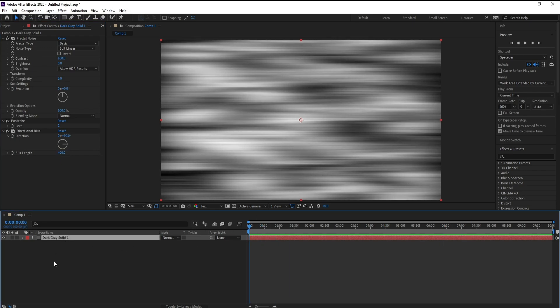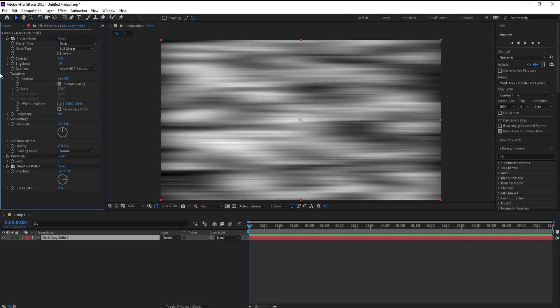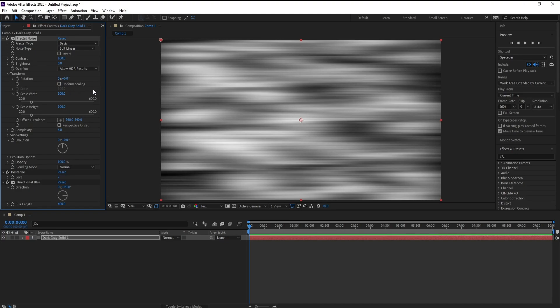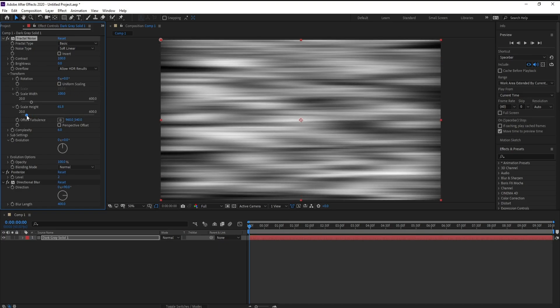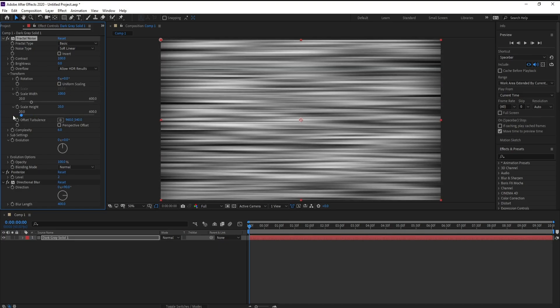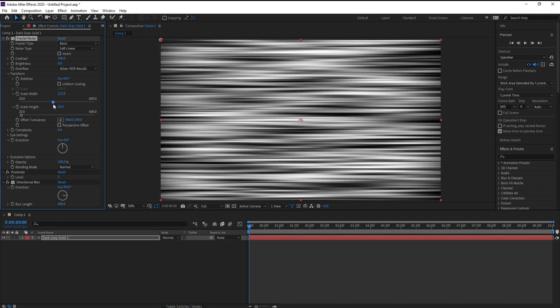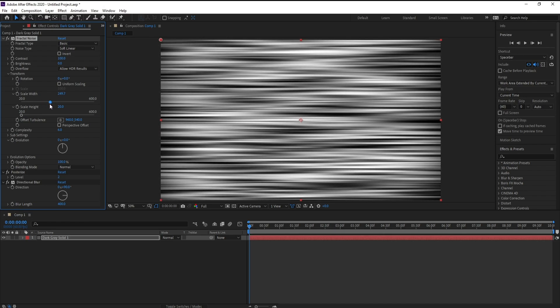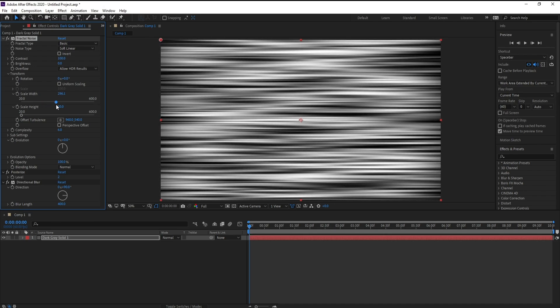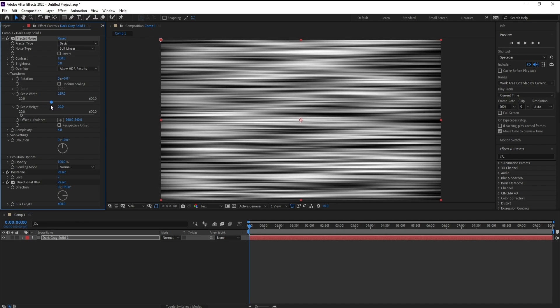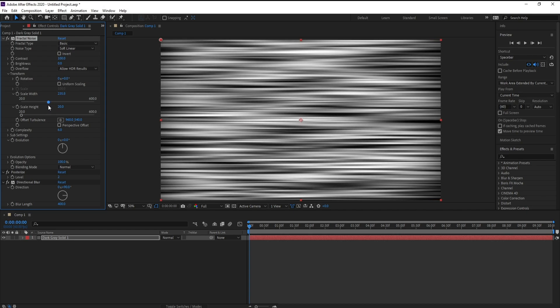Now jump to transform, unlink uniform scaling, and set scale height maybe, and scale width maybe 200 and a half.